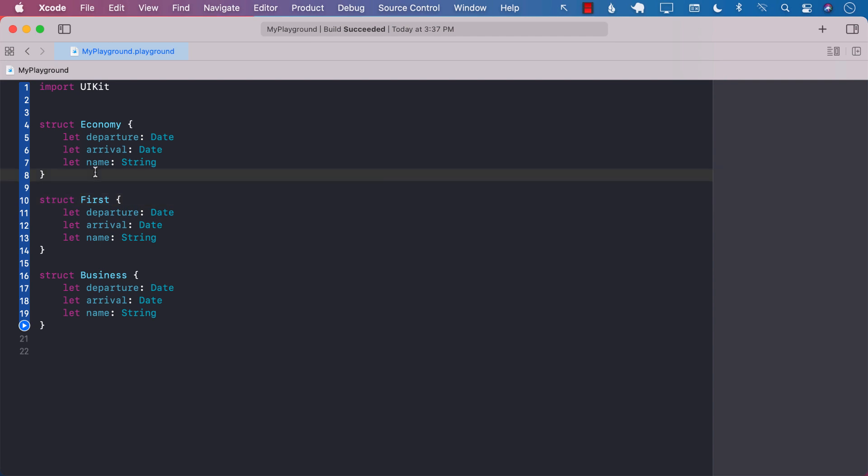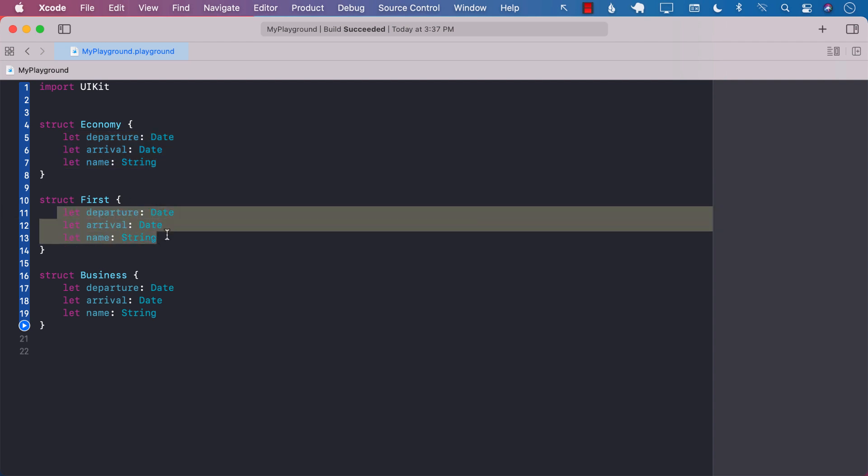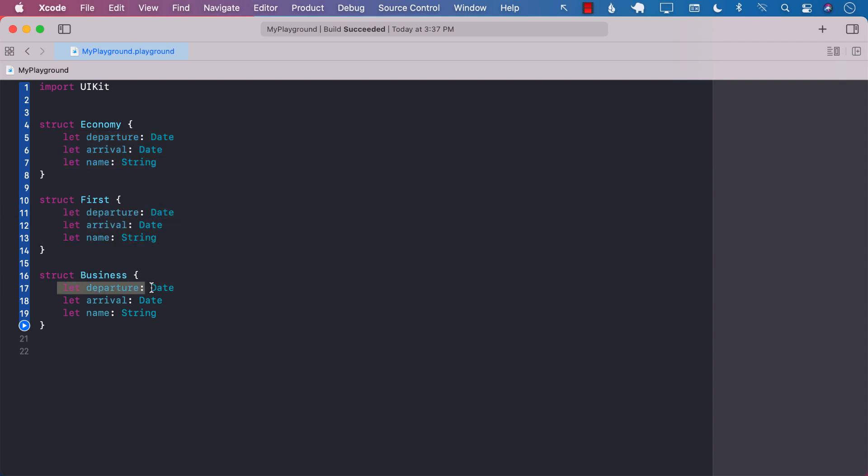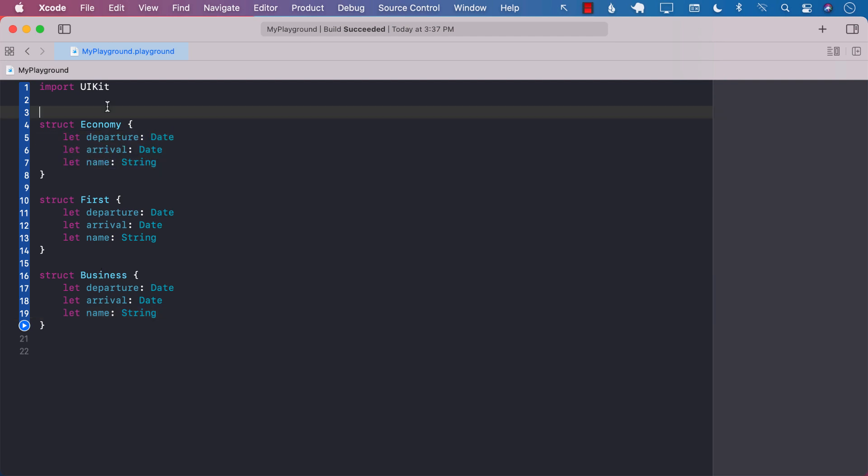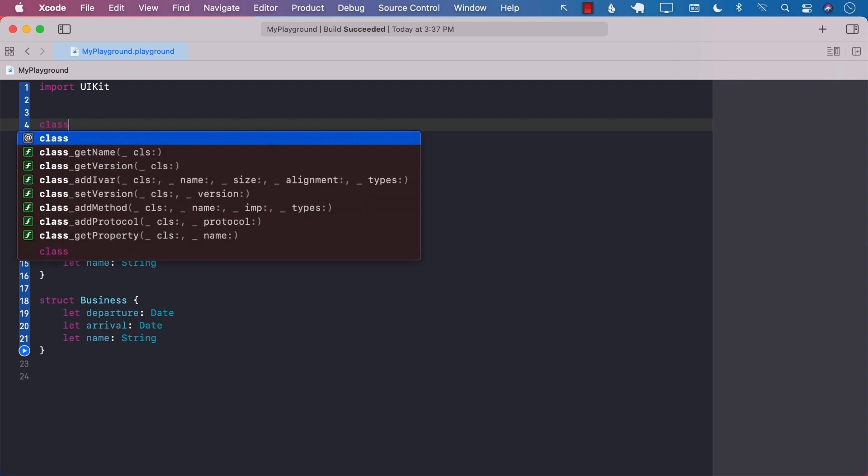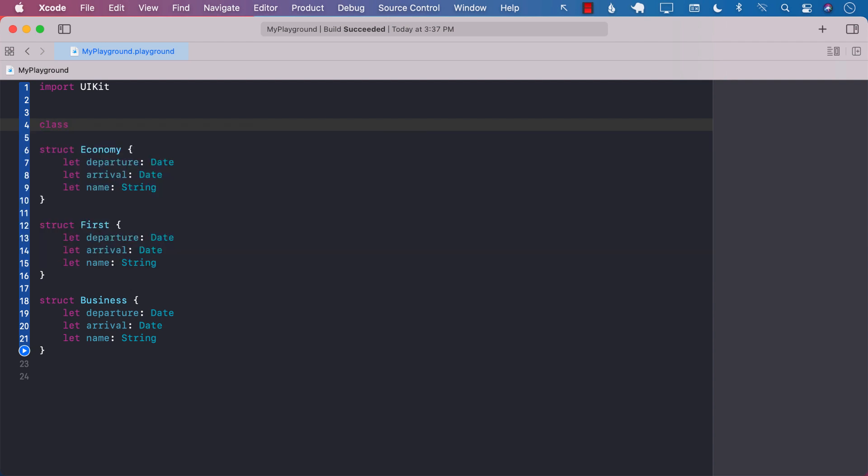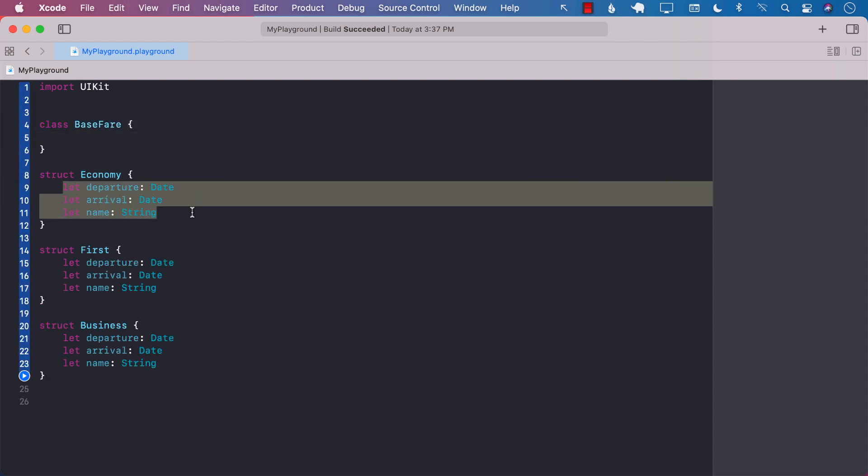At this point, we will realize that the properties look like they're all being shared. Their functions might be different if there are any functions in the structure, but the properties look like they're being shared. So why not just create a class called base fare or base ticket and put these properties over there?